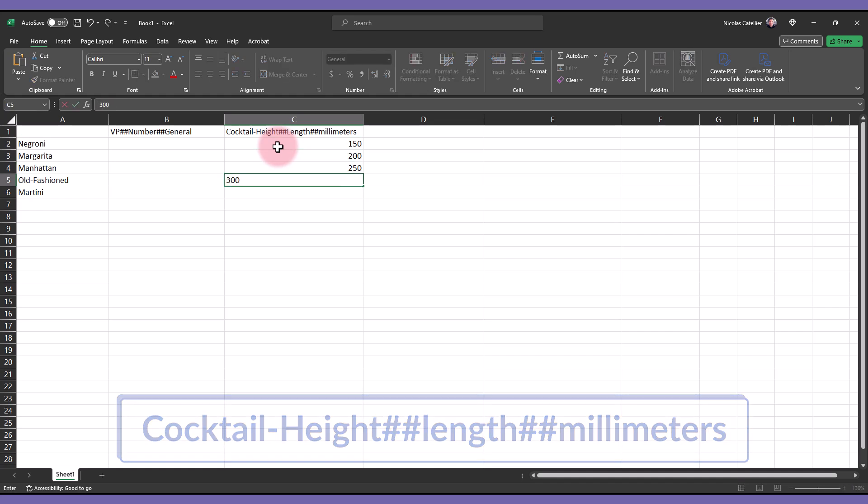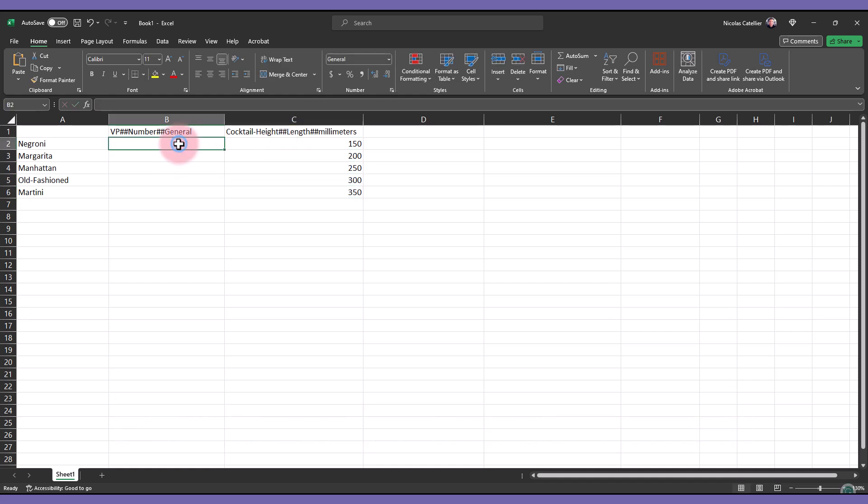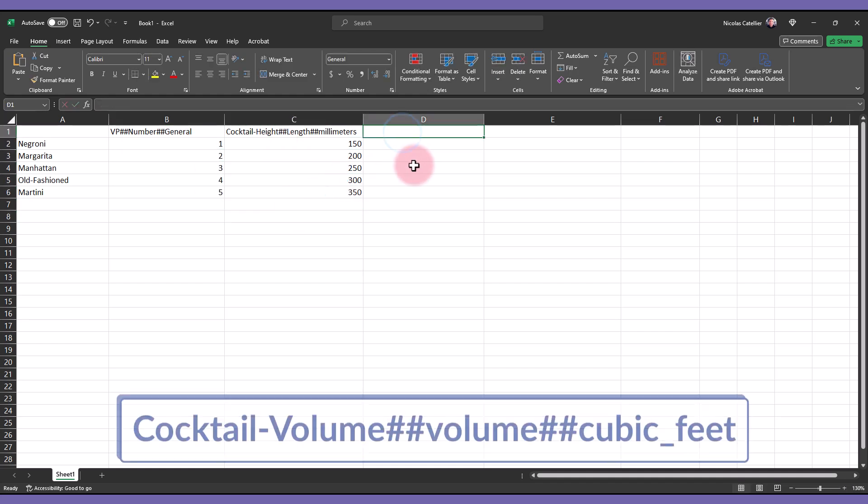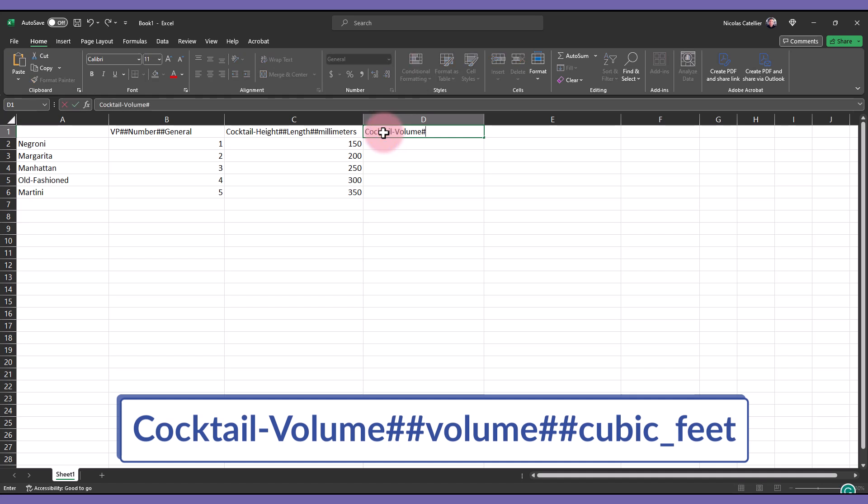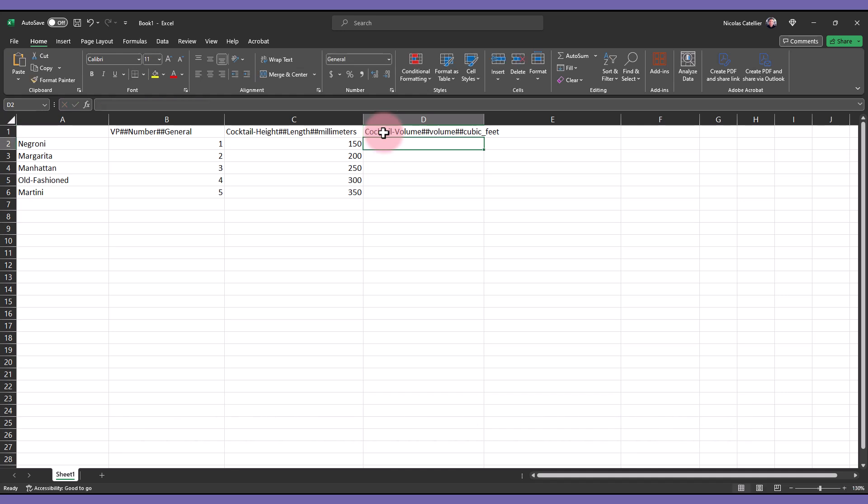Also we forgot to type in the values for the vpNumbers. Now, let's create a cocktail volume header. Enter the values.